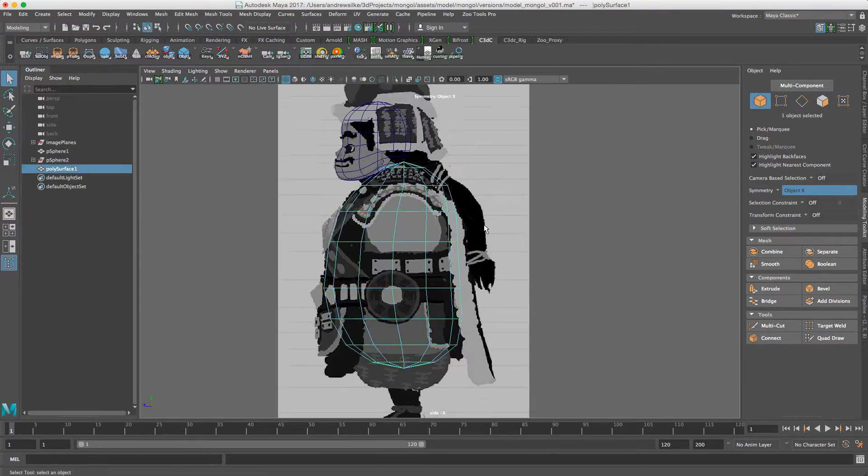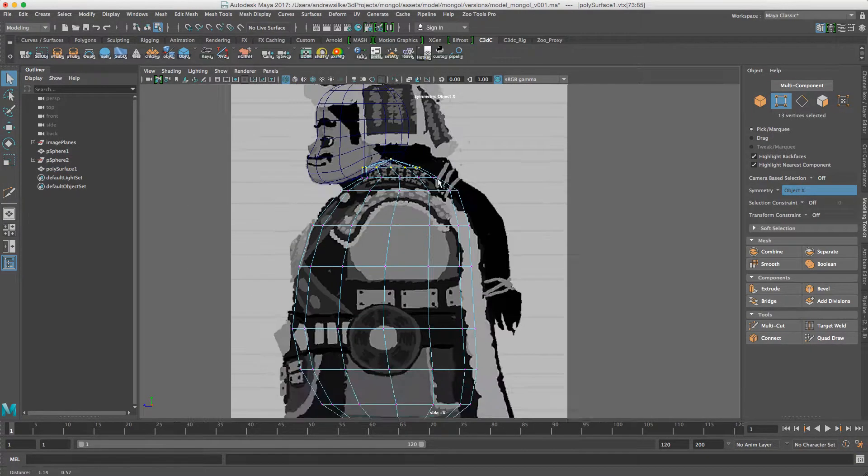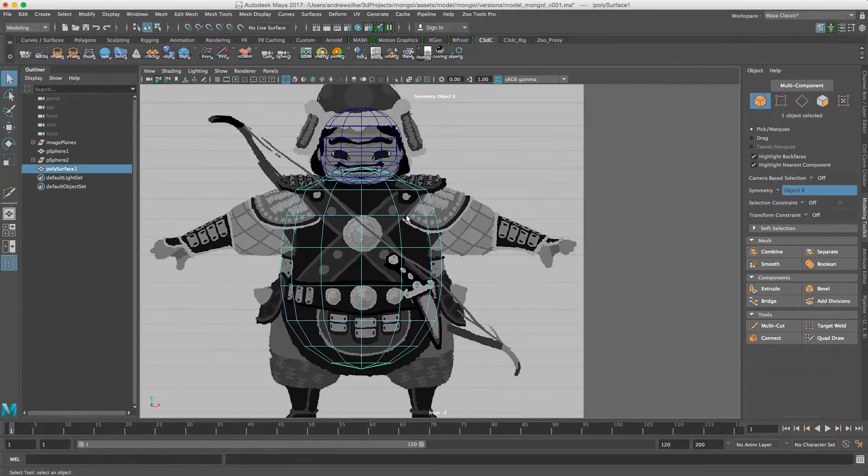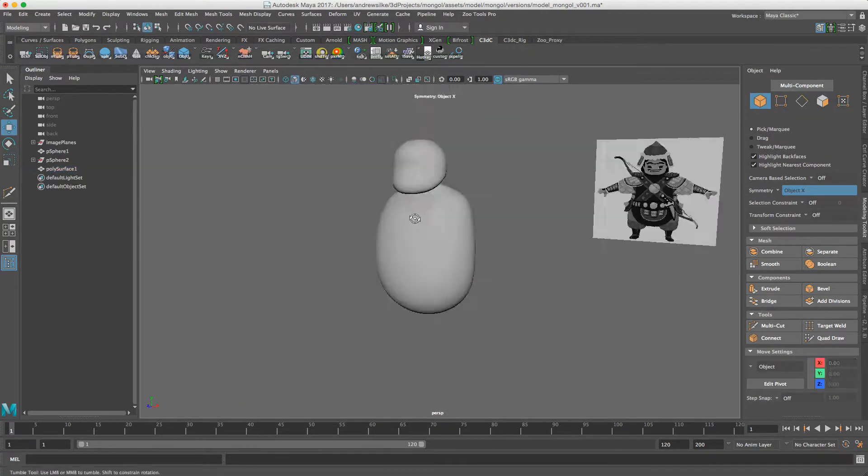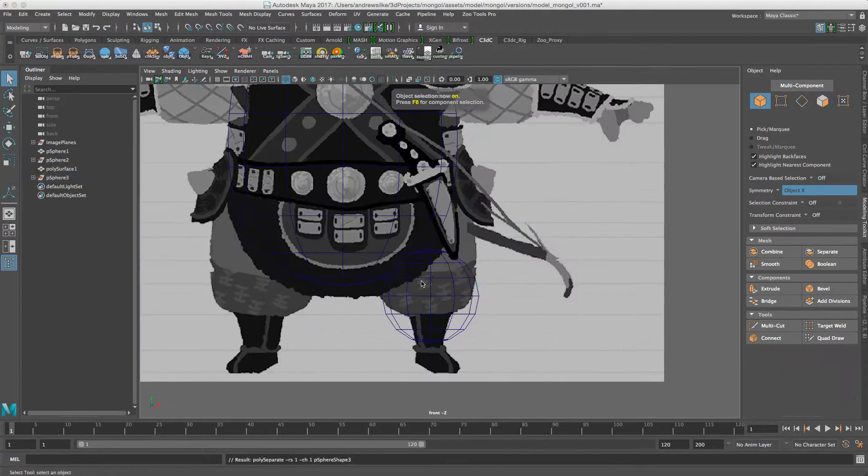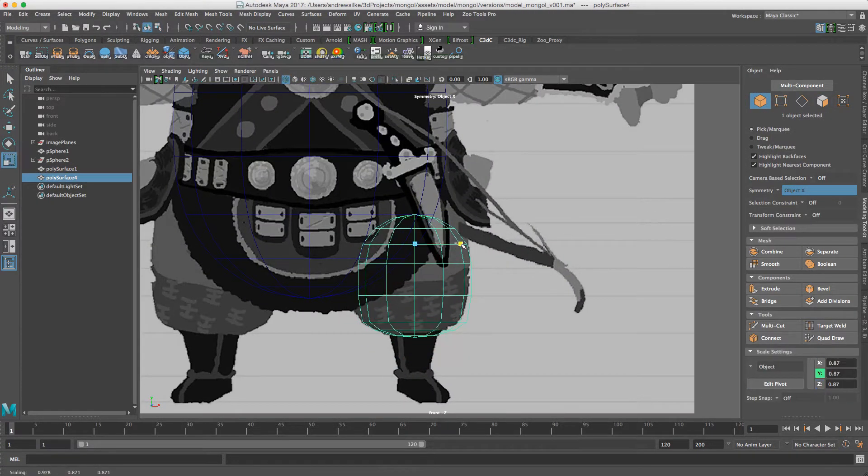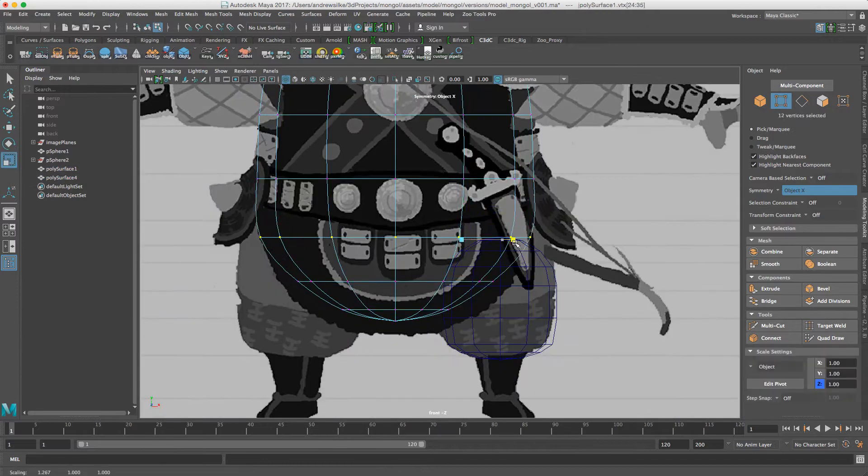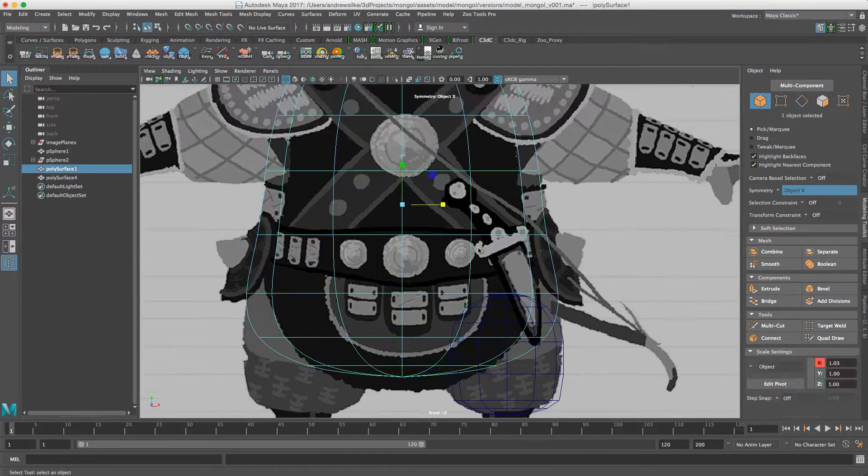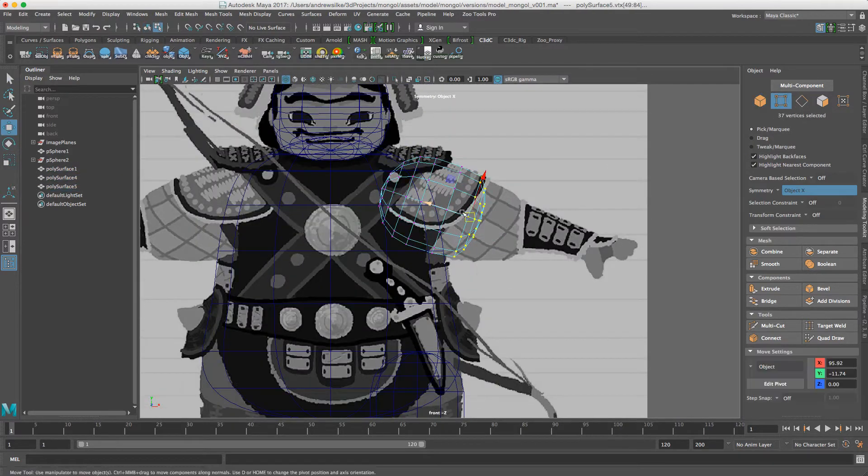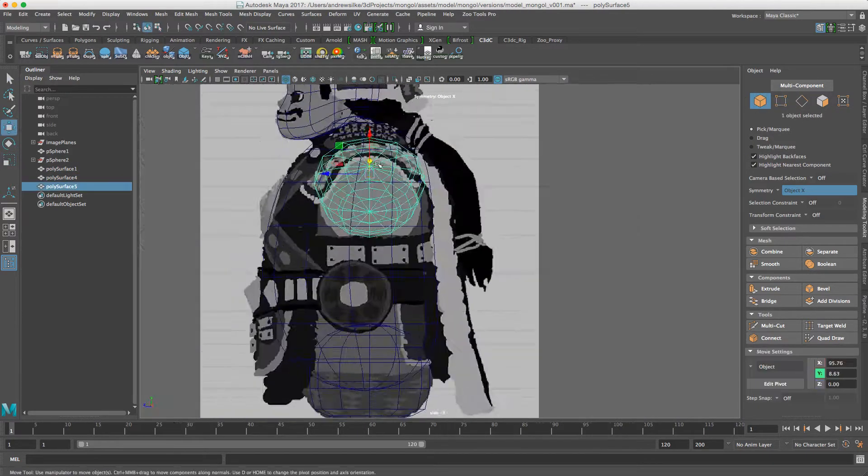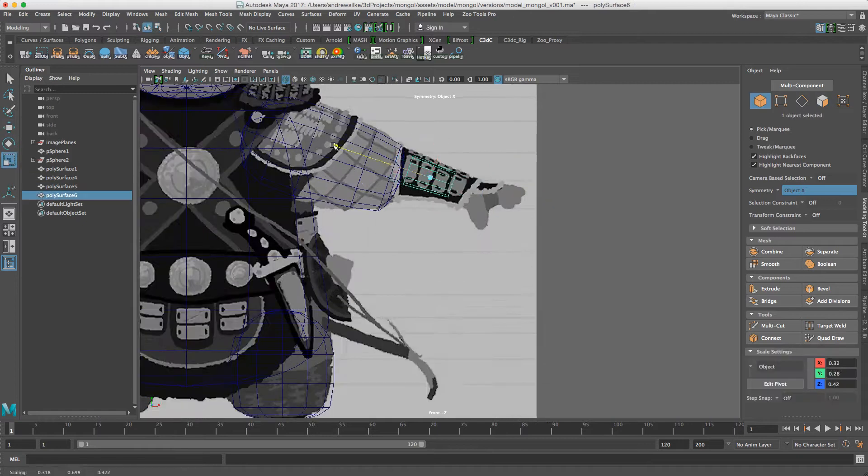This is not just a standard ZBrush sculpt that you see on ArtStation that just sits there and looks pretty. This is going to be a real life character. Hopefully I might give him out to my subscribers so they can have a play around with him once he's finished.